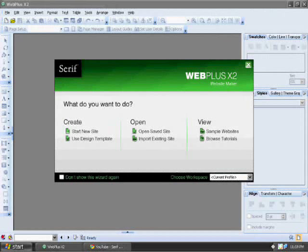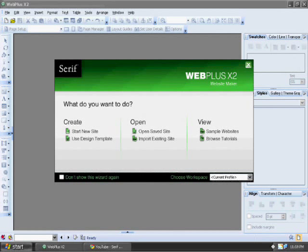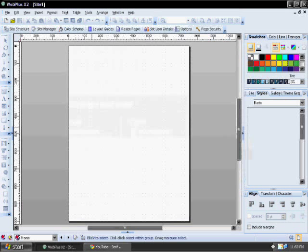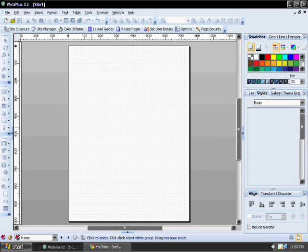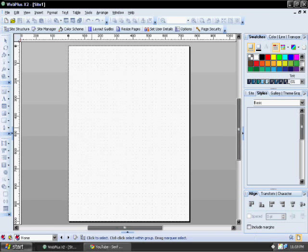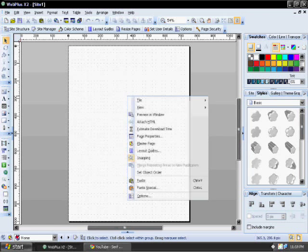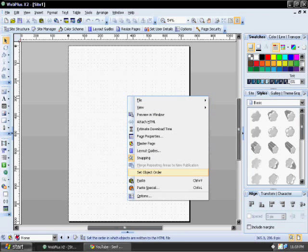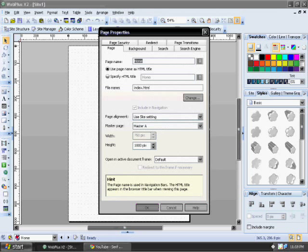Okay, today I'm going to take you guys through some of the basic website creation with Serif WebPlus X2. The first thing I'm going to do is just start a new site. And once you do that, the very first thing you need to do is set up your page properties.